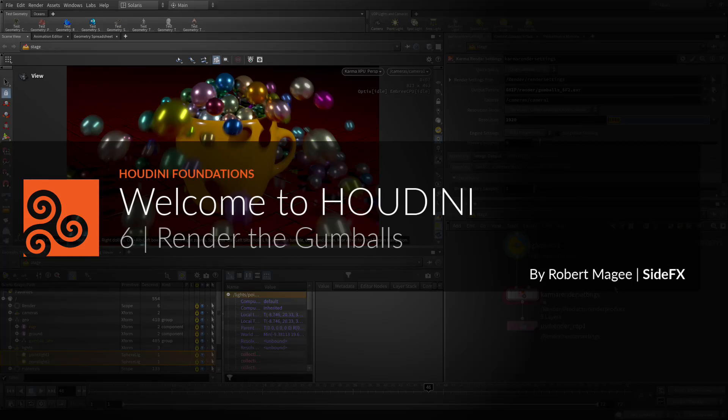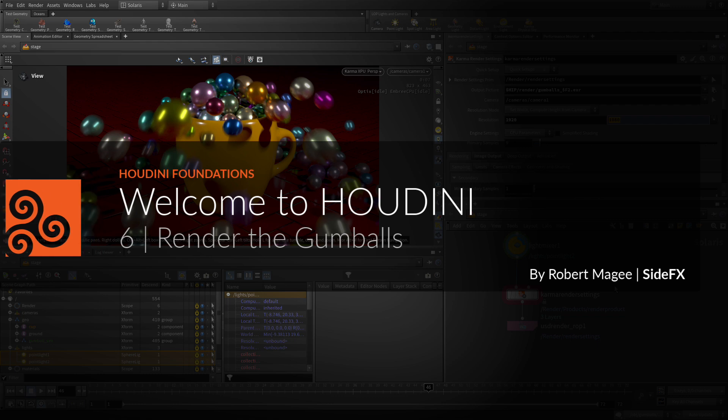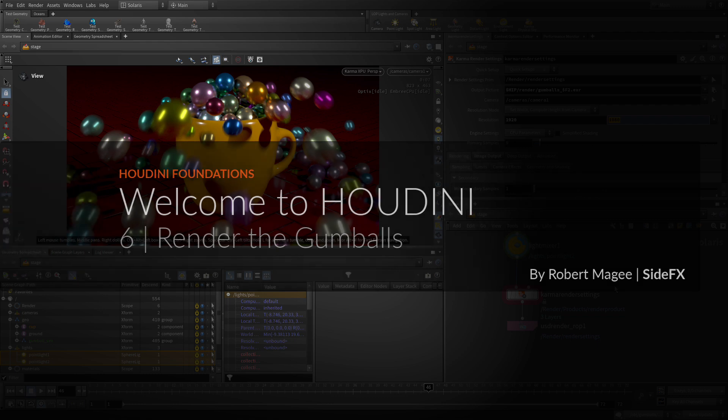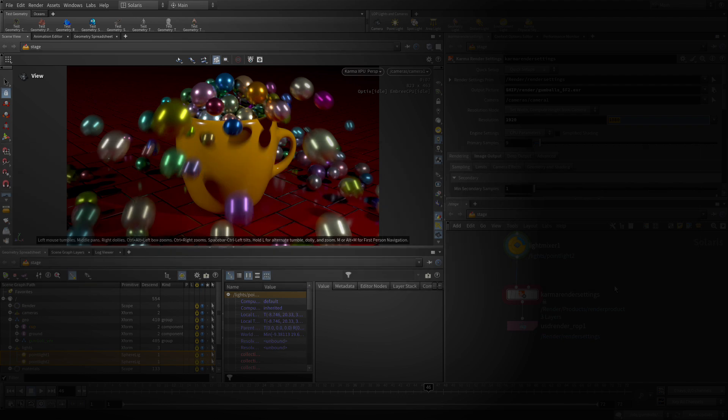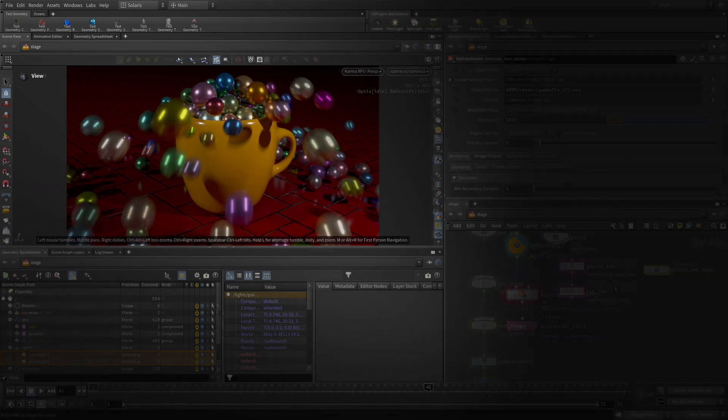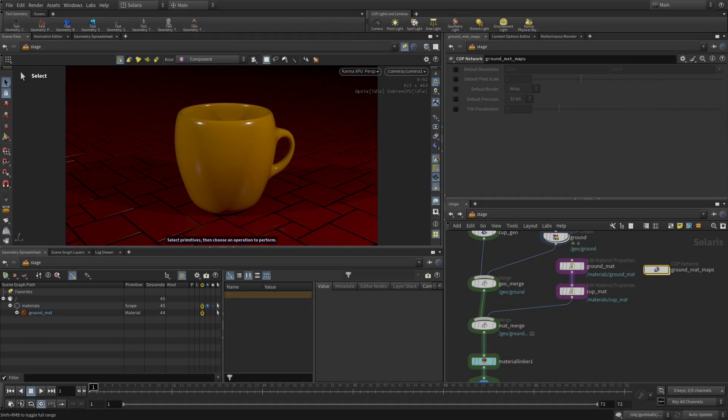So far we've been able to render the cup and the ground surface, but we haven't incorporated the gumballs into this yet. Now we could use scene import to bring them in again, but this time we're going to do it a little differently because they're animated. We're actually going to export them to USD from the geometry level and then bring those back into here another way.